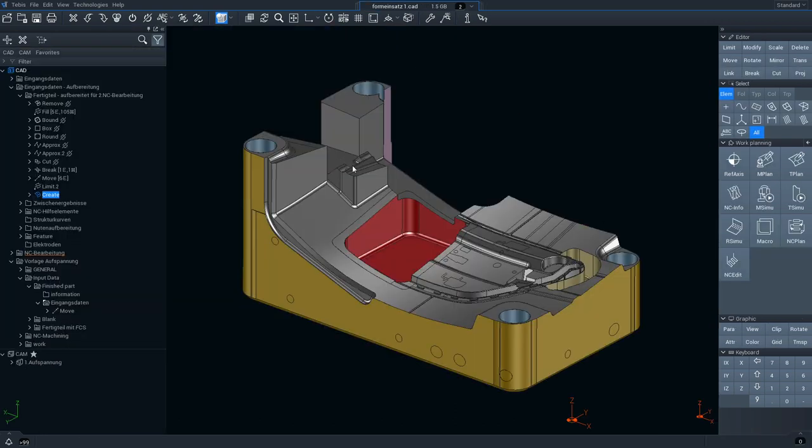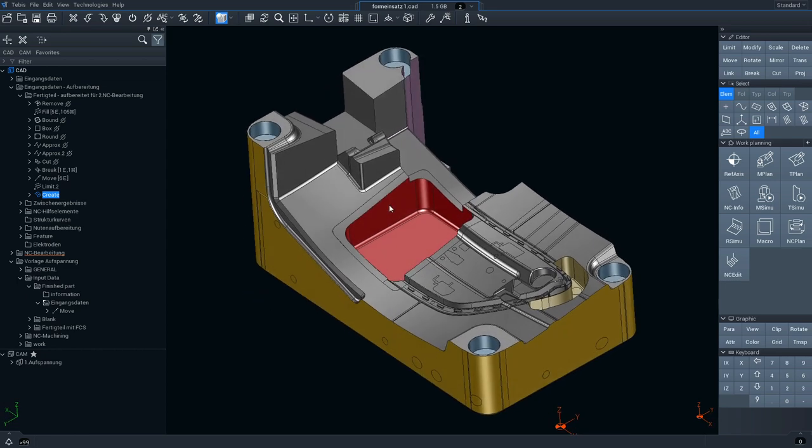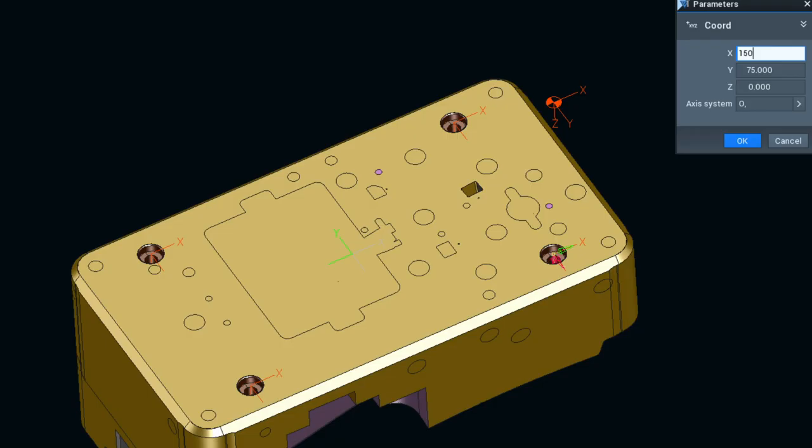Because the parametric models are so easy to modify, you can also prepare your CAD data faster for the CAM process.